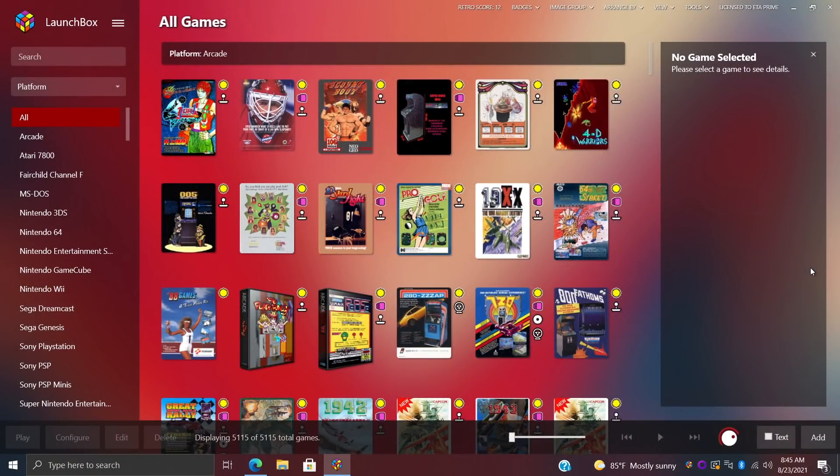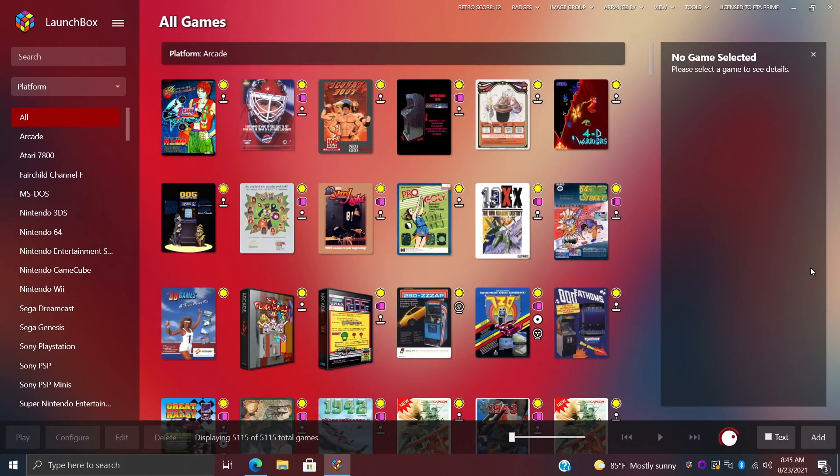Hey what's going on everybody, it's ETA Prime back here again with another LaunchBox news video. Today we're proud to announce that LaunchBox 11.16 has been released with some fixes, improvements, and some awesome new features.